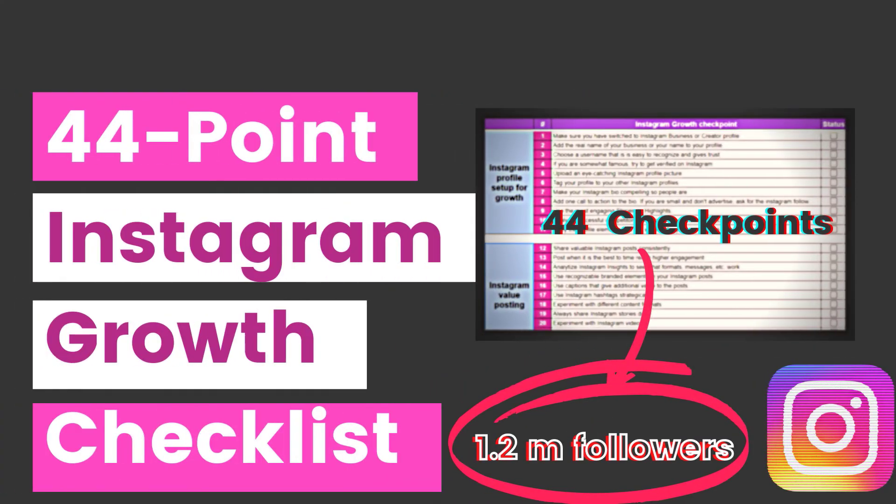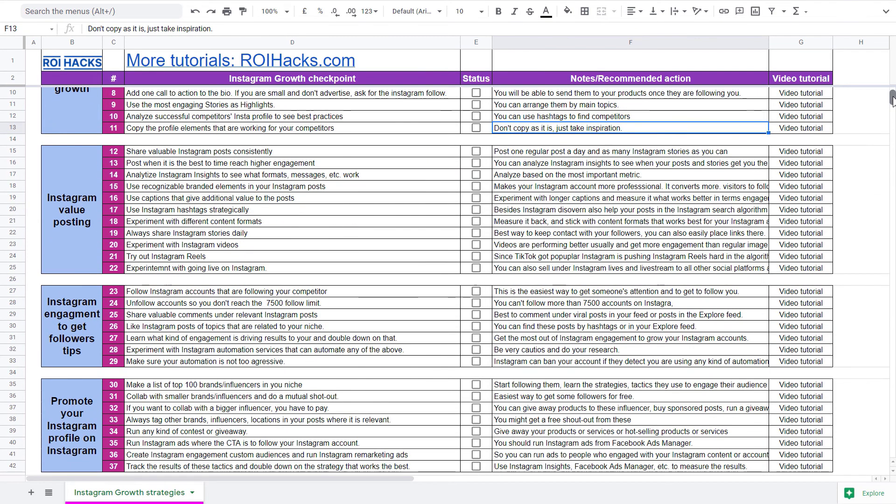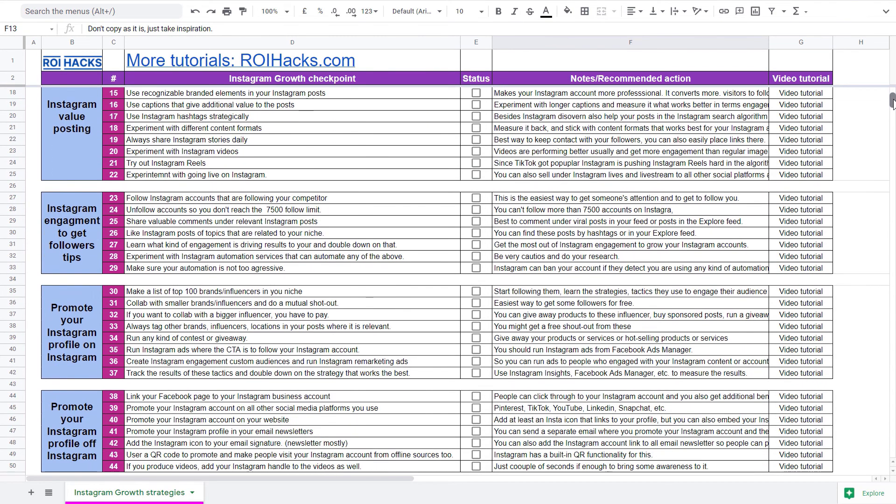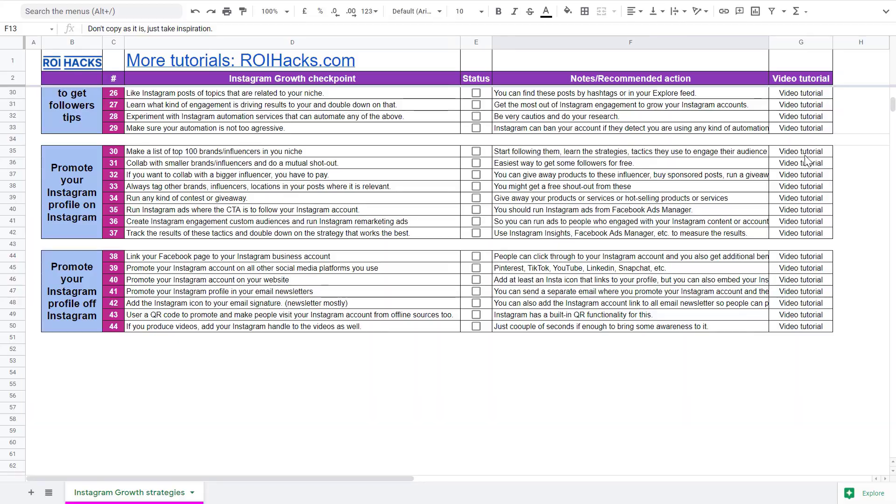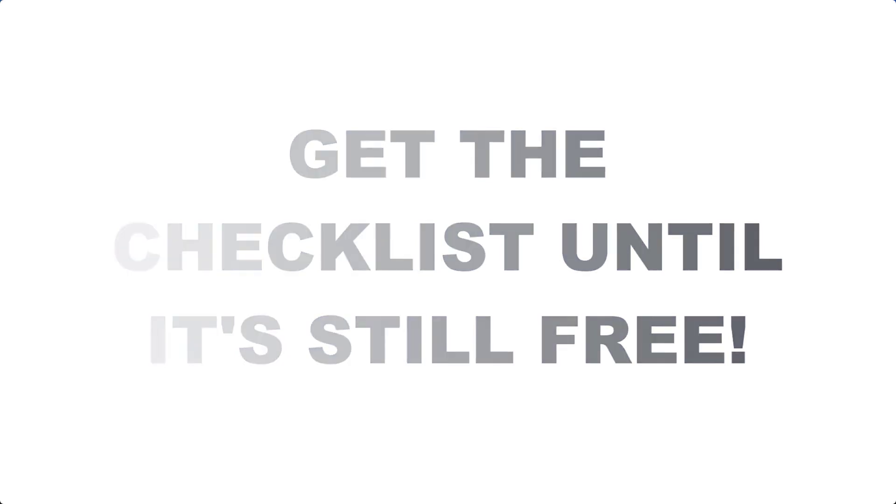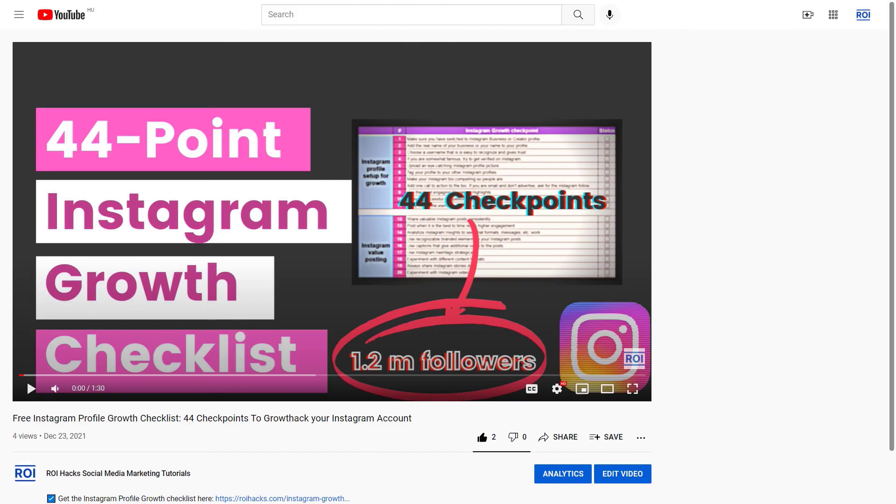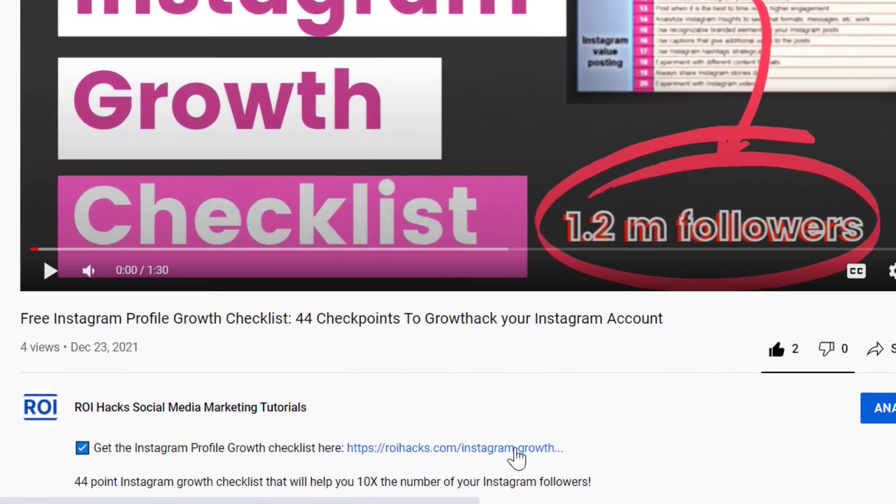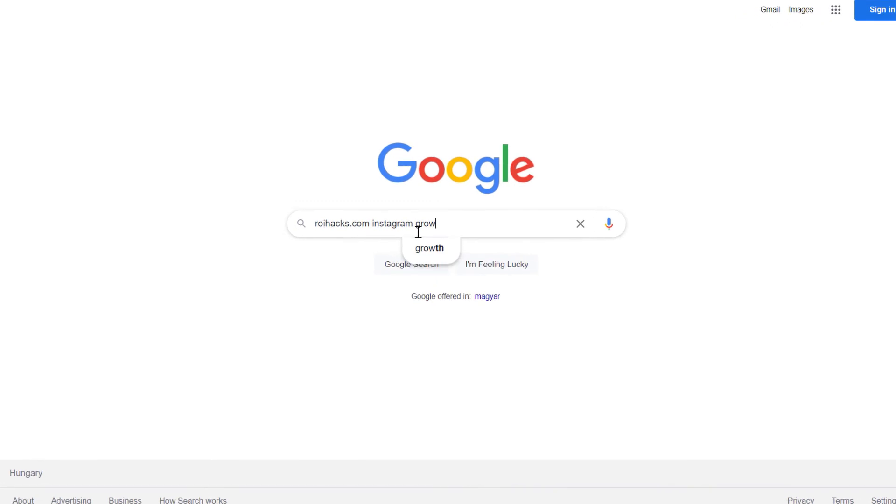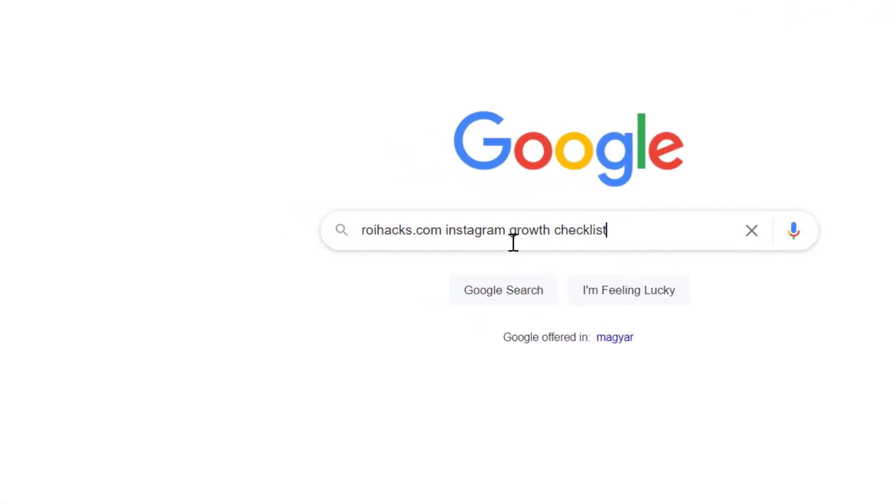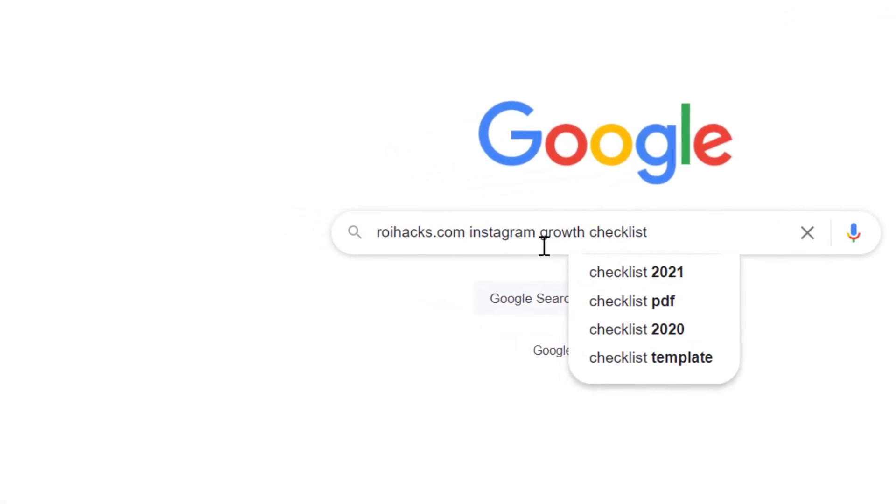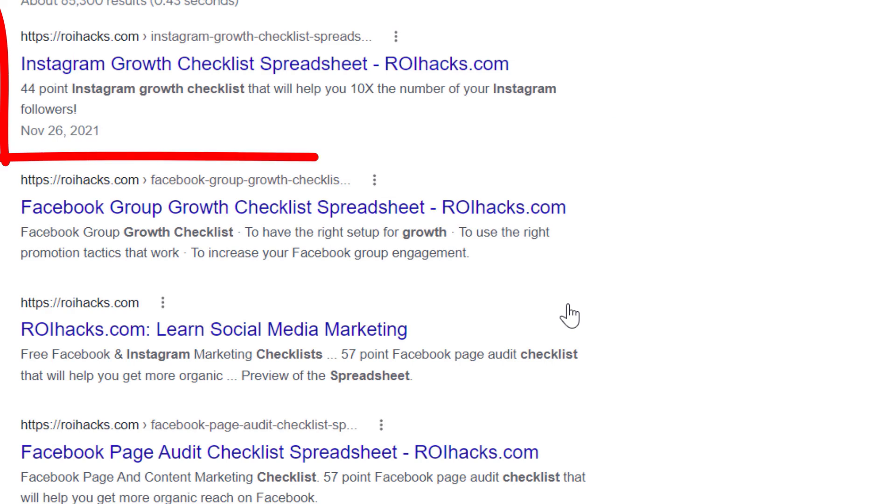Alright, before we wrap up, just make sure to check out our free Instagram profile growth checklist that we use to 10x the number of followers. Keep in mind that we are planning to charge money for this checklist in the future, so get it now for free while you can. You can get the checklist by clicking on the link in the description below or search in Google for roihacks.com and add the keywords Instagram profile growth checklist.